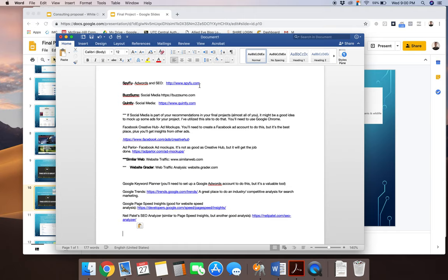To look at Google's keyword planner, just a quick note, you will need a Google AdWords account to do this, but you certainly don't have to spend any money. That's a free thing to set up. You'll just need to set up a Google AdWords account first. If anybody needs help on how to do this, please feel free to reach out. I'm happy to help you with that.